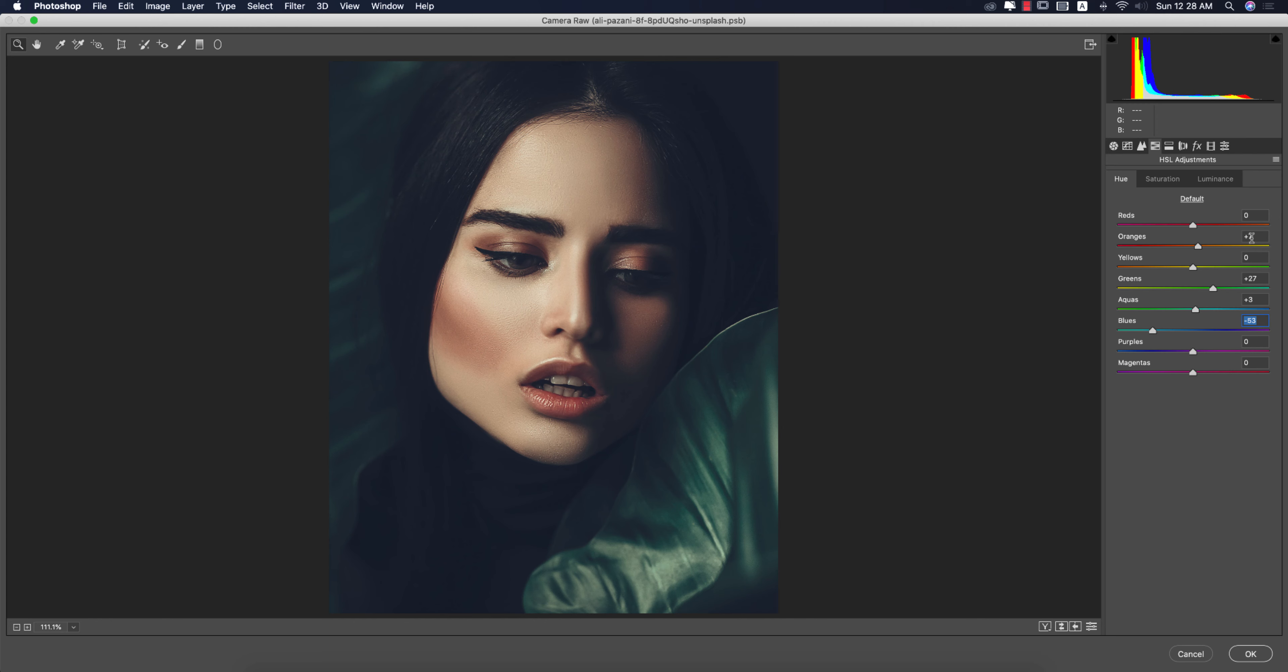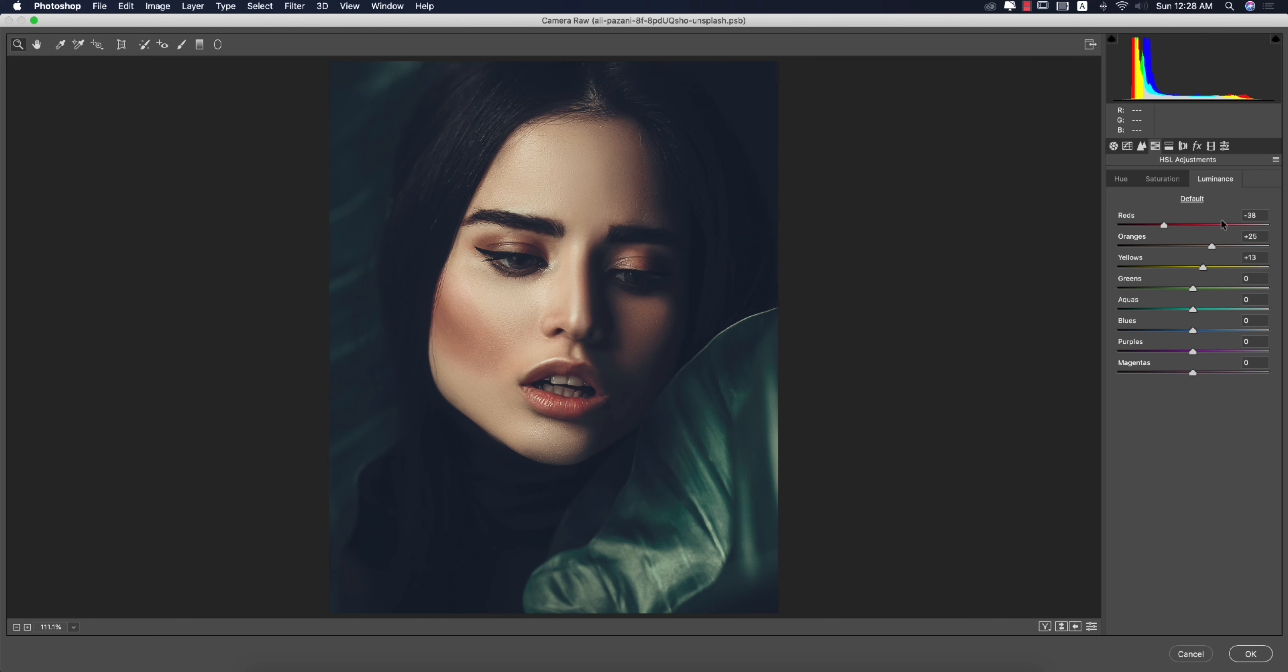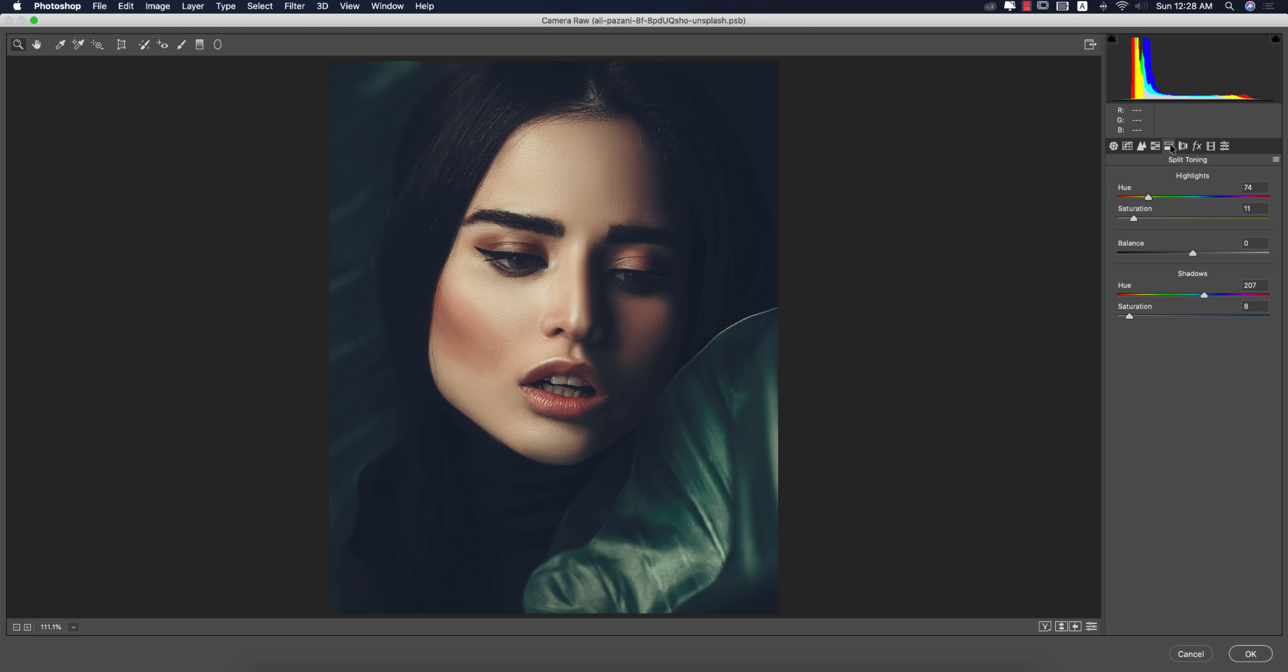And the orange plus 7. Saturation: I made the saturation red up, that is 82, orange plus 11, and the green 28, aqua 100, and the blue minus 23, and the purple I made it plus 20. Luminance: enhance the luminance of the orange color and yellow color, decrease the red luminance for the lipstick.